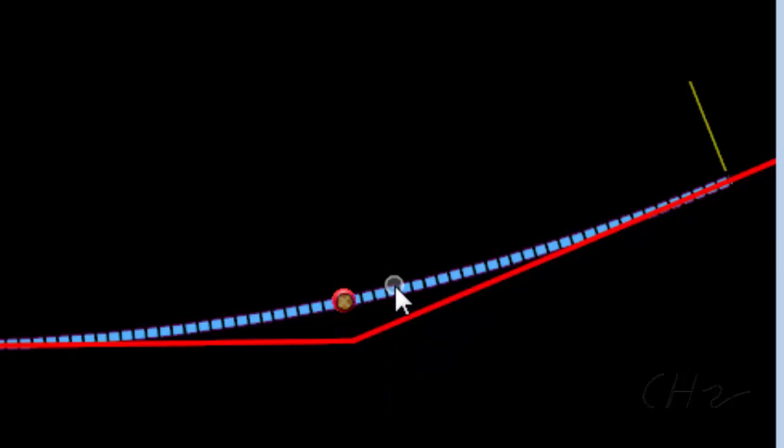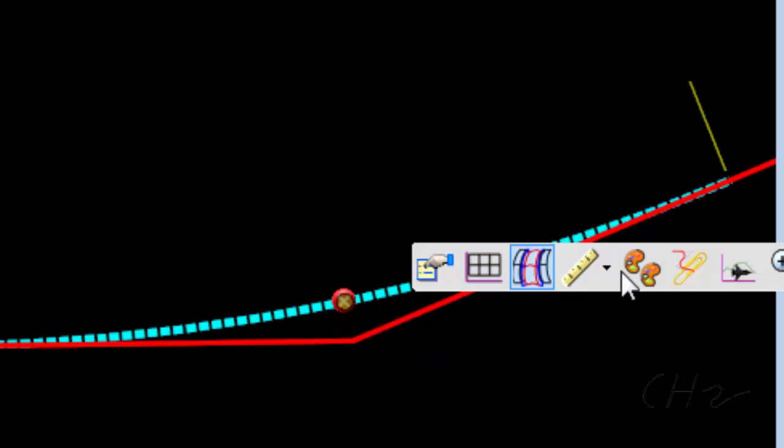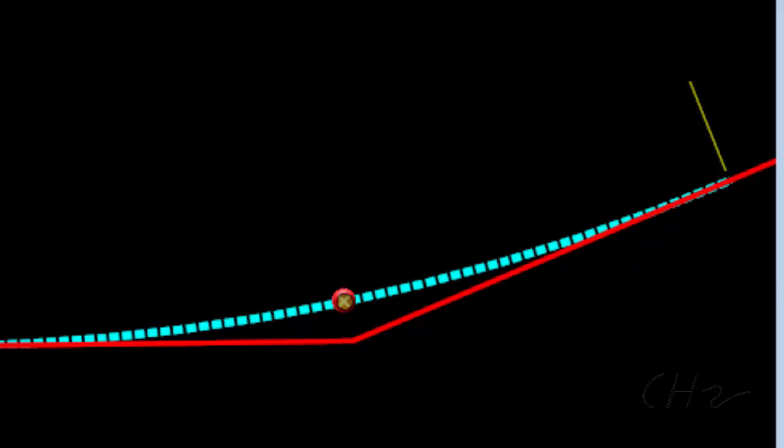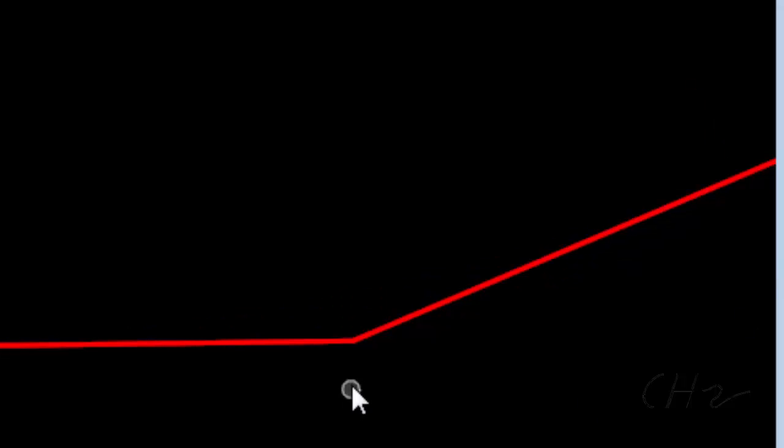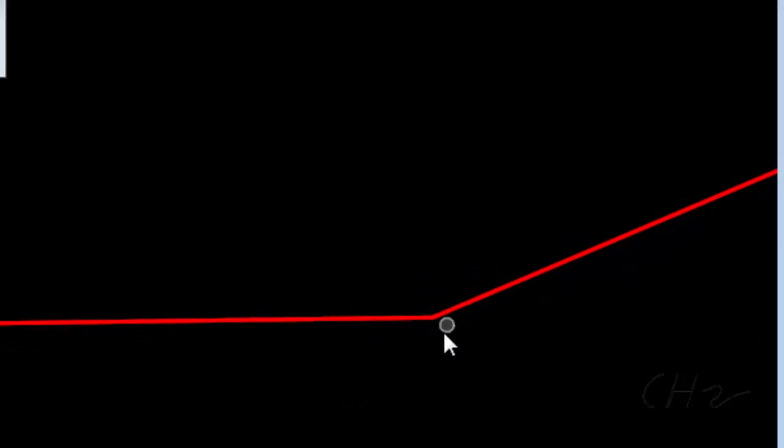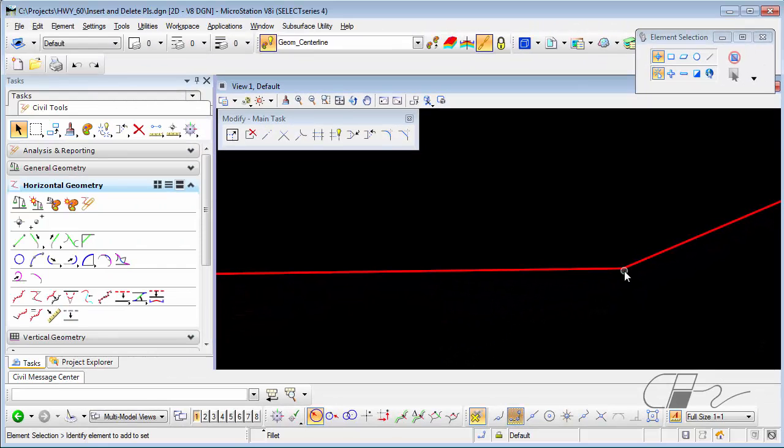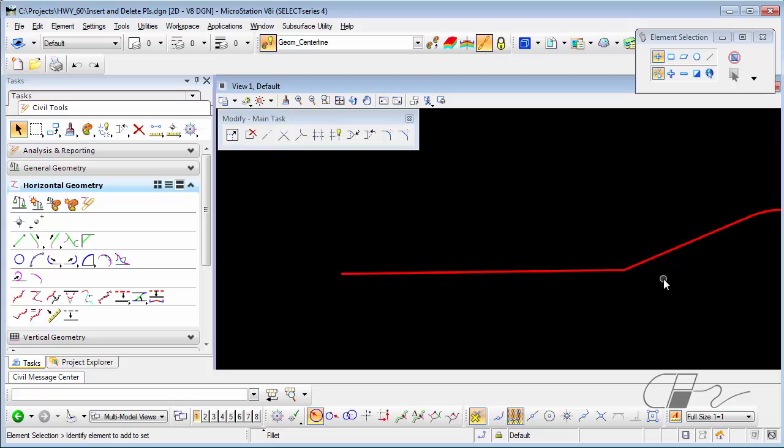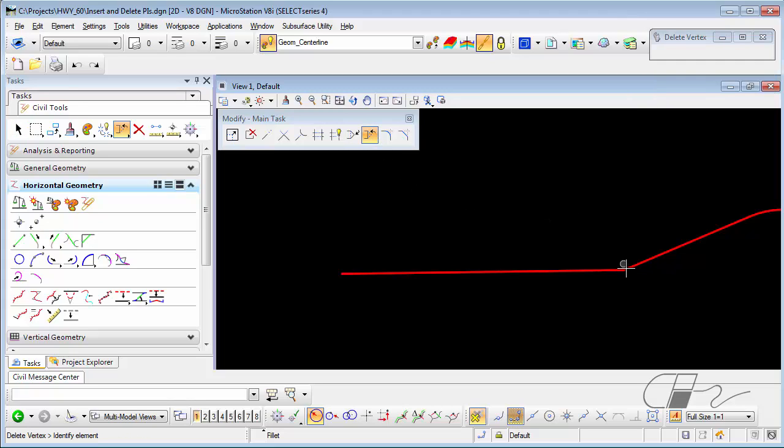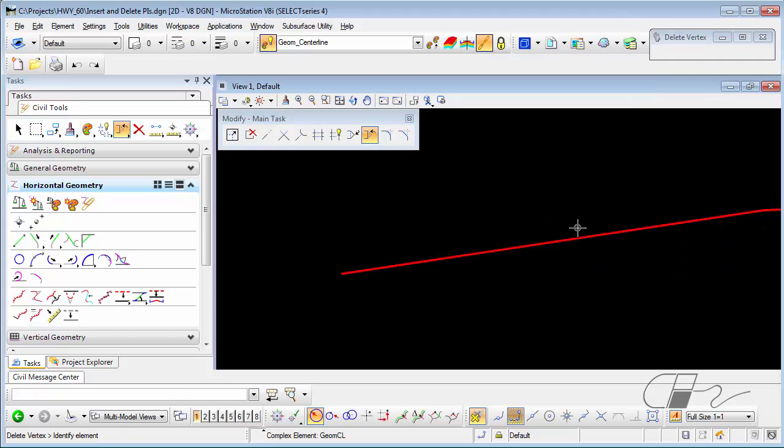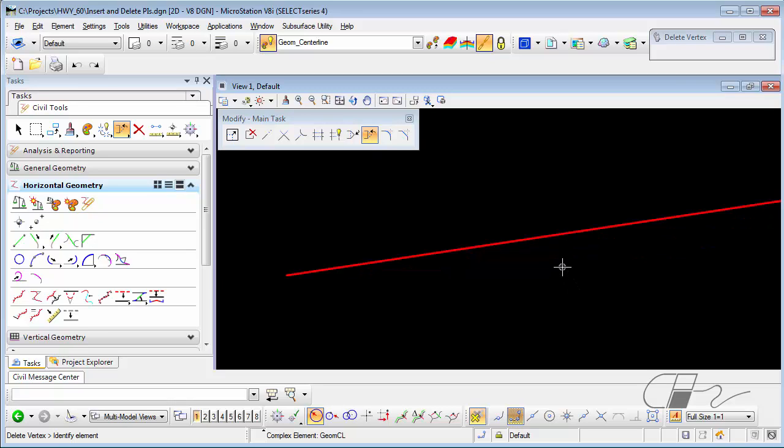And I would have to choose that radius and delete that to have a PI by itself. Then, of course, I could use the Delete Vertex to remove the PI.